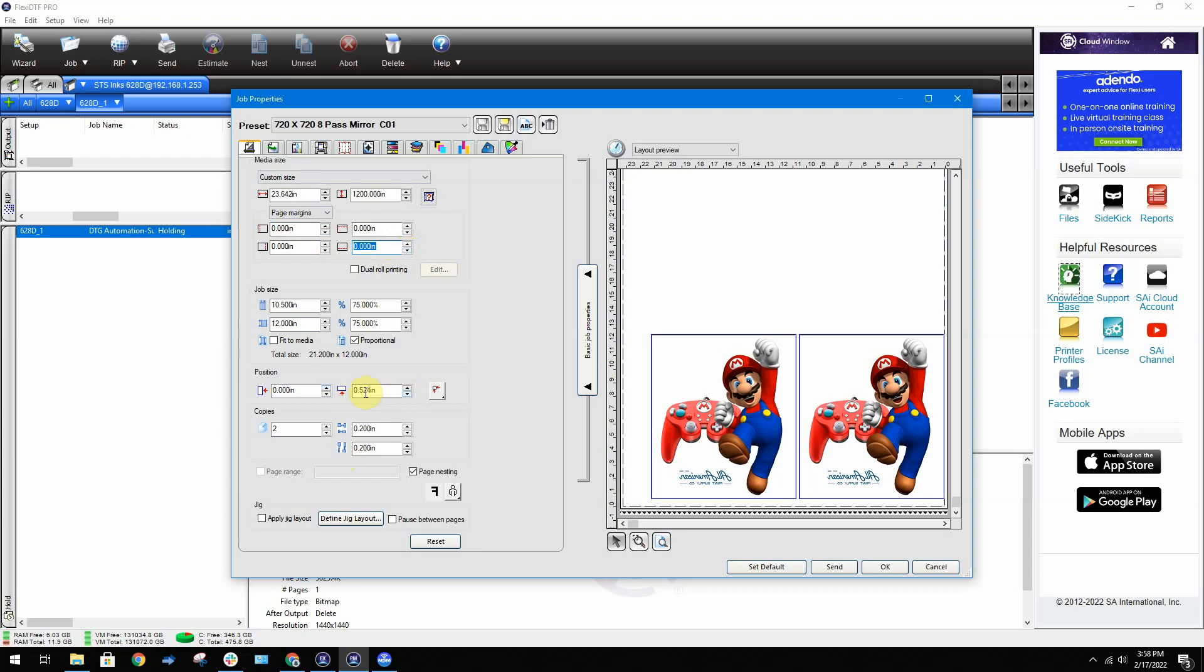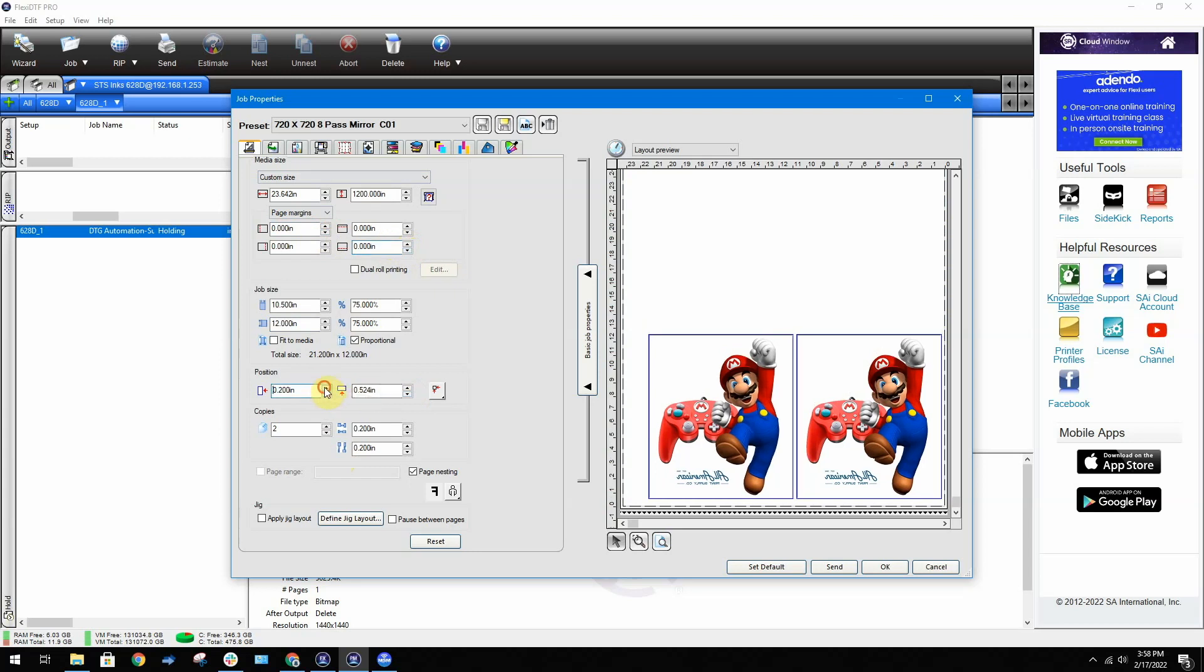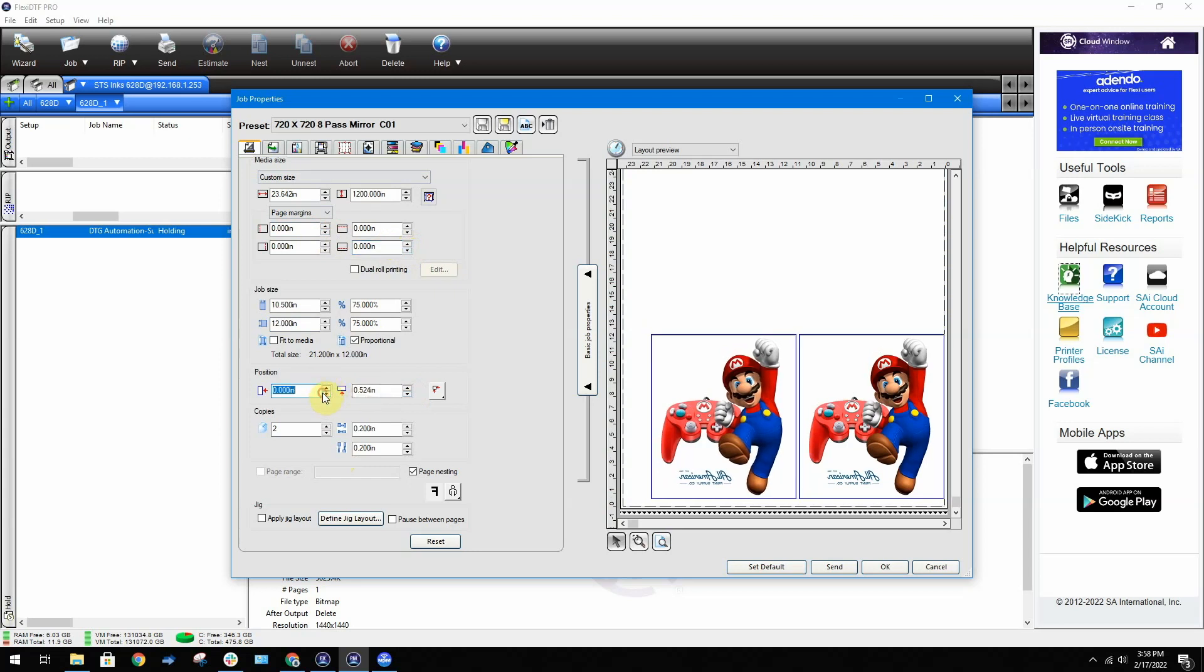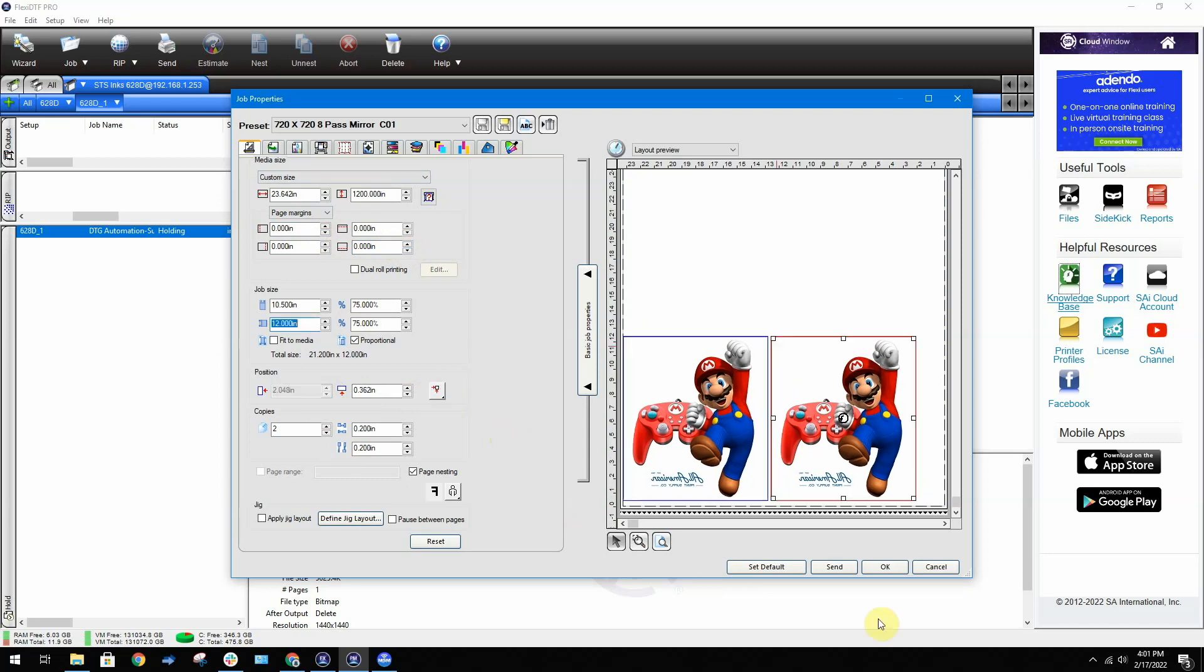Positioning can be controlled here, or use this tool for quick placement options. Once ready, click Send.